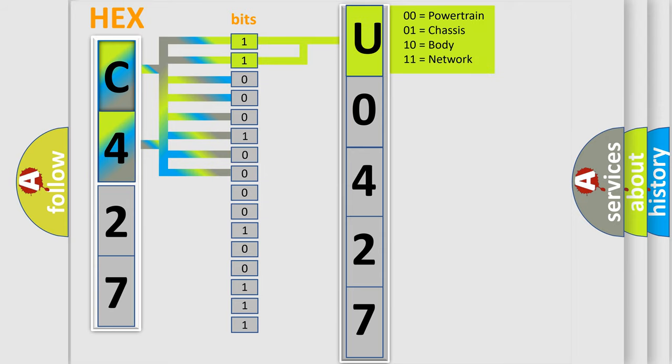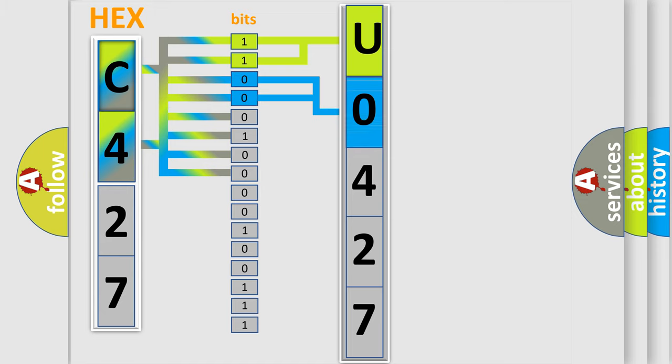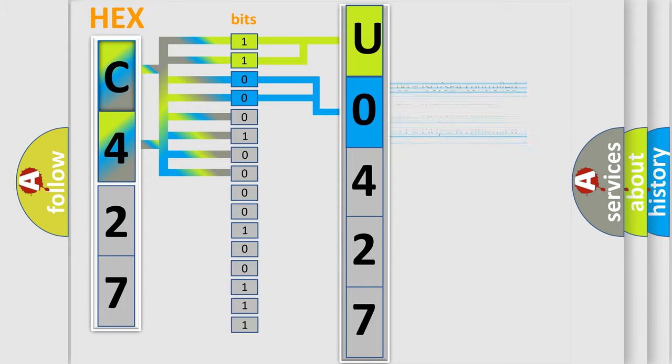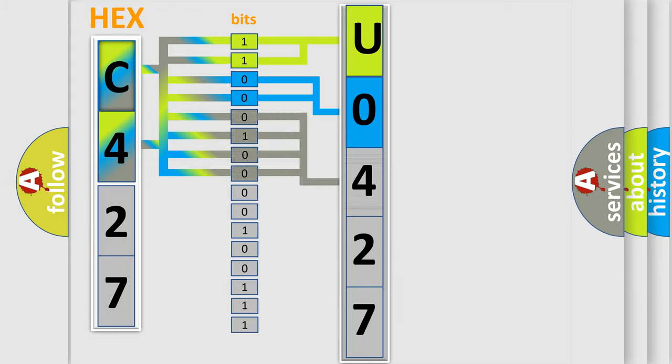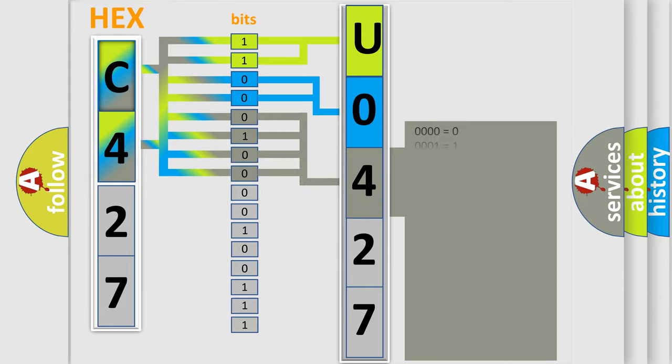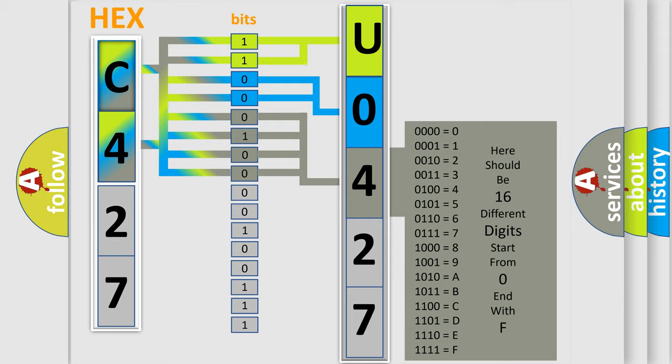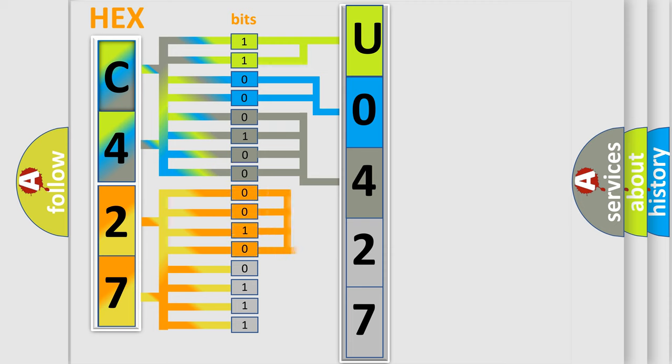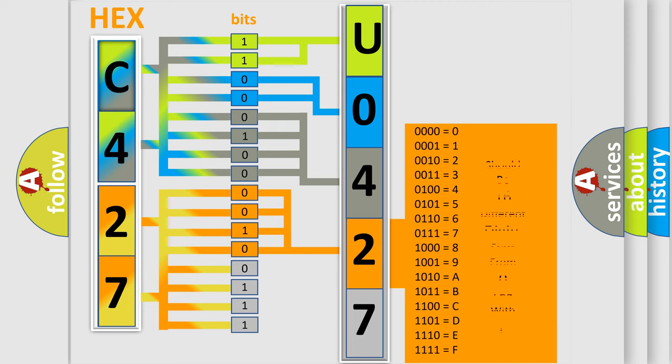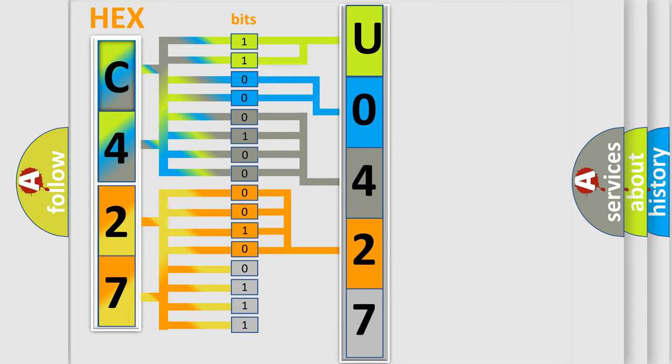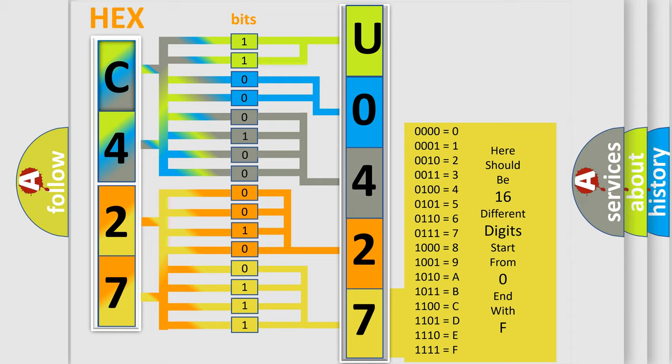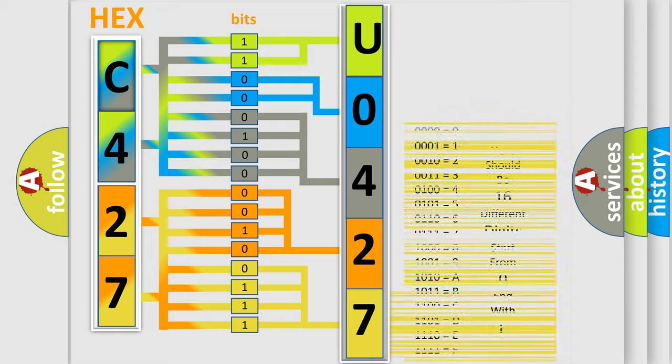By combining the first two bits, the basic character of the error code is expressed. The next two bits determine the second character. The last bit styles of the first byte define the third character of the code. The second byte is composed of eight bits. The first four bits determine the fourth character, and the combination of the last four bits defines the fifth character. A single byte conceals 256 possible combinations.